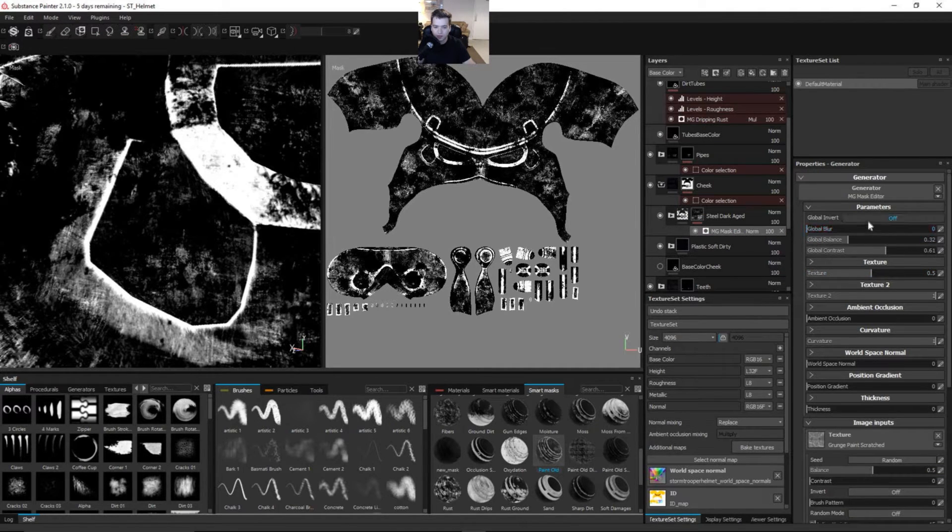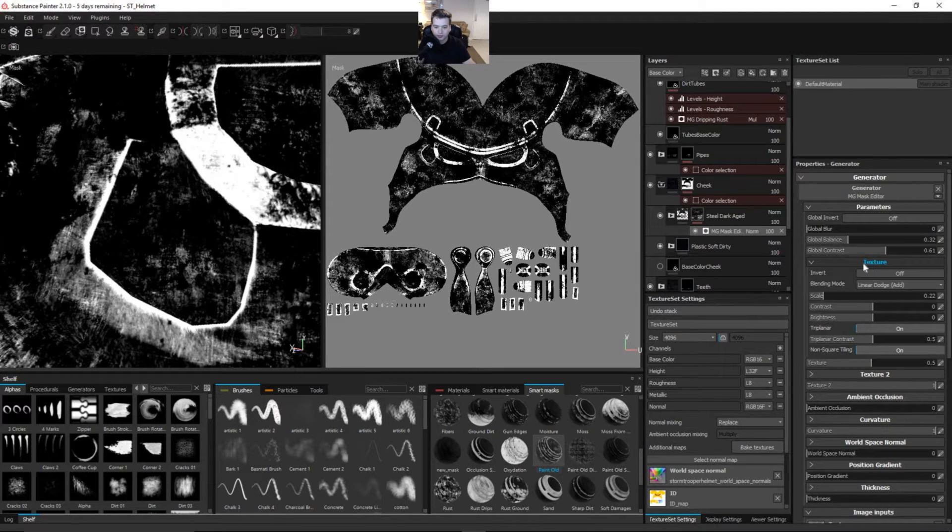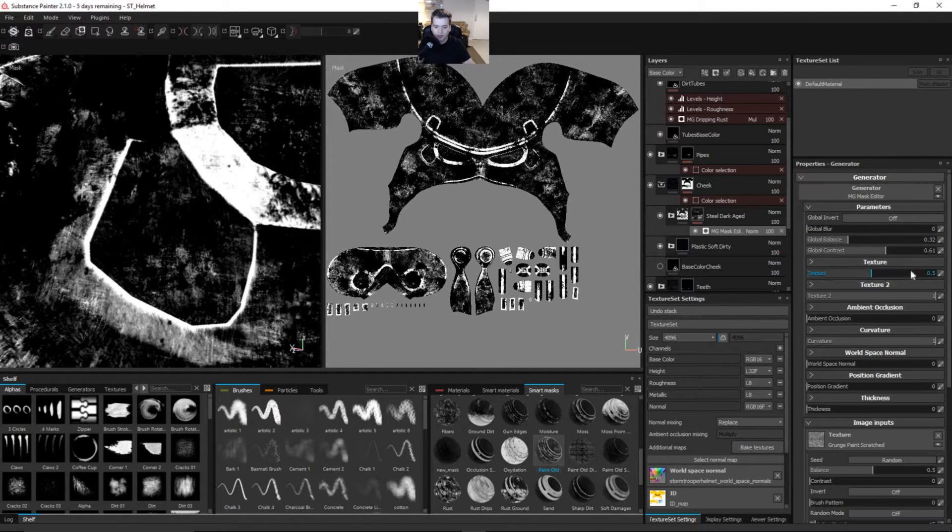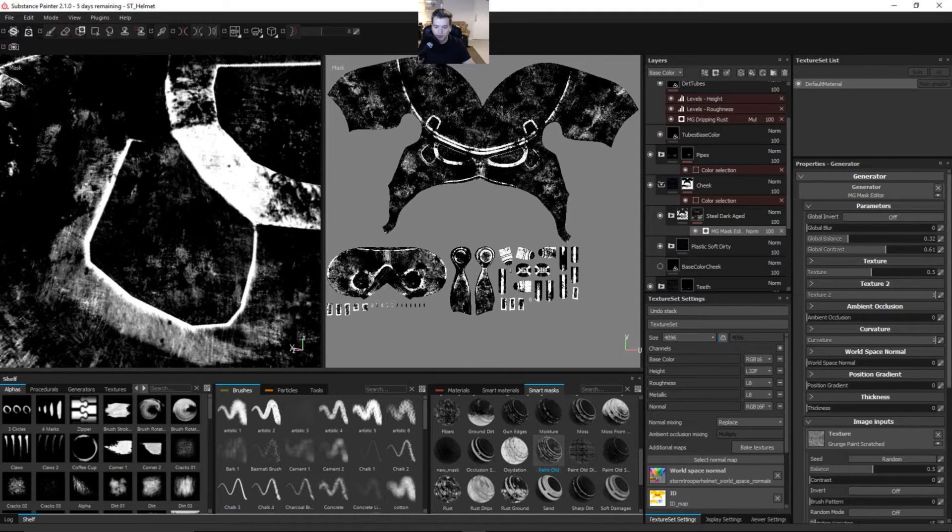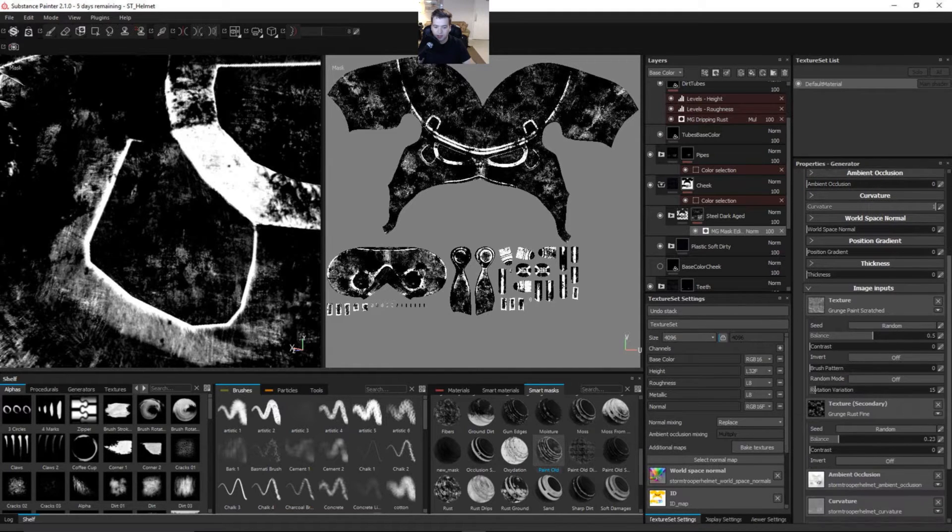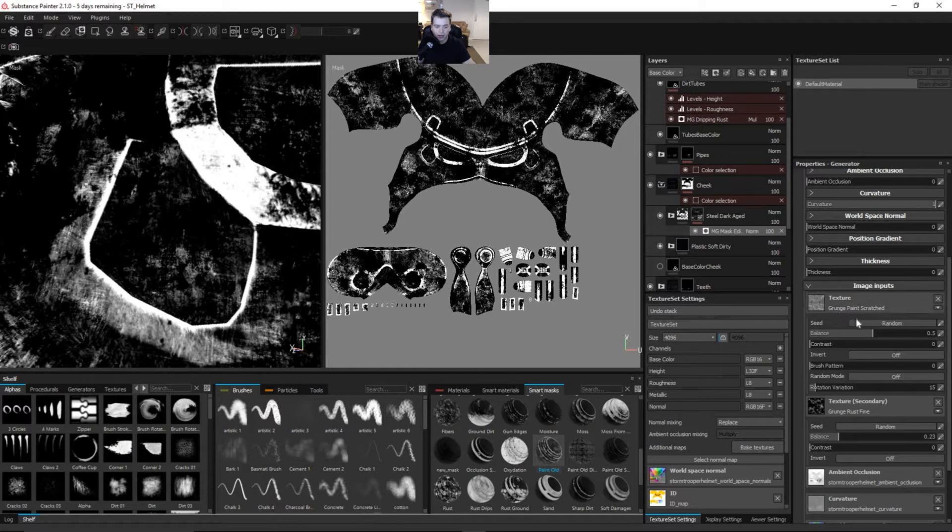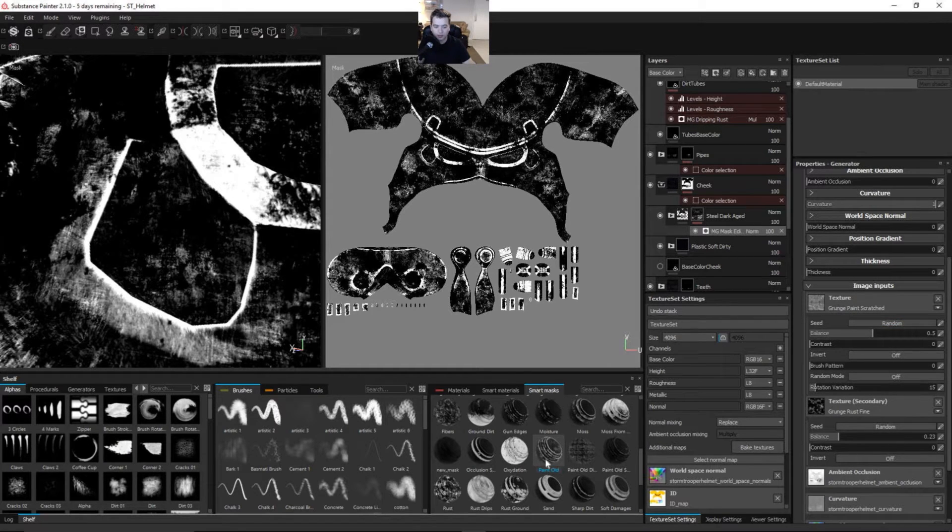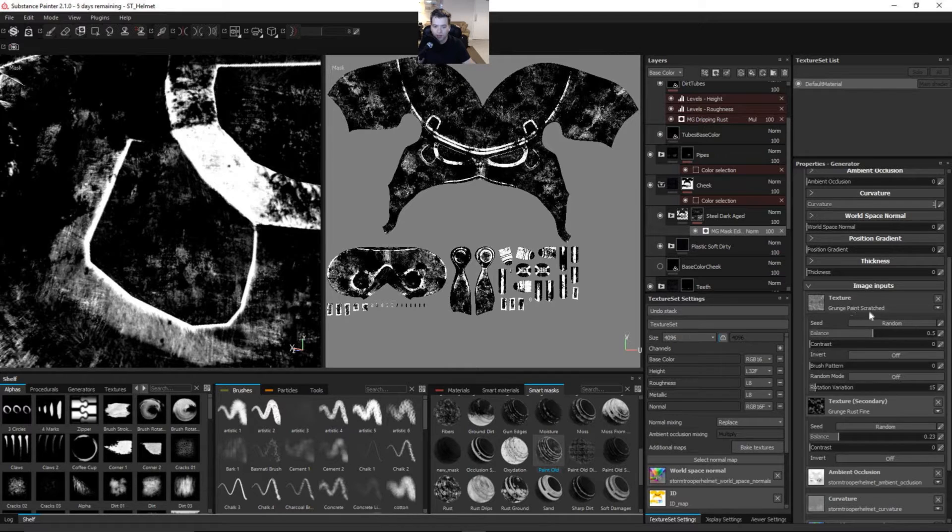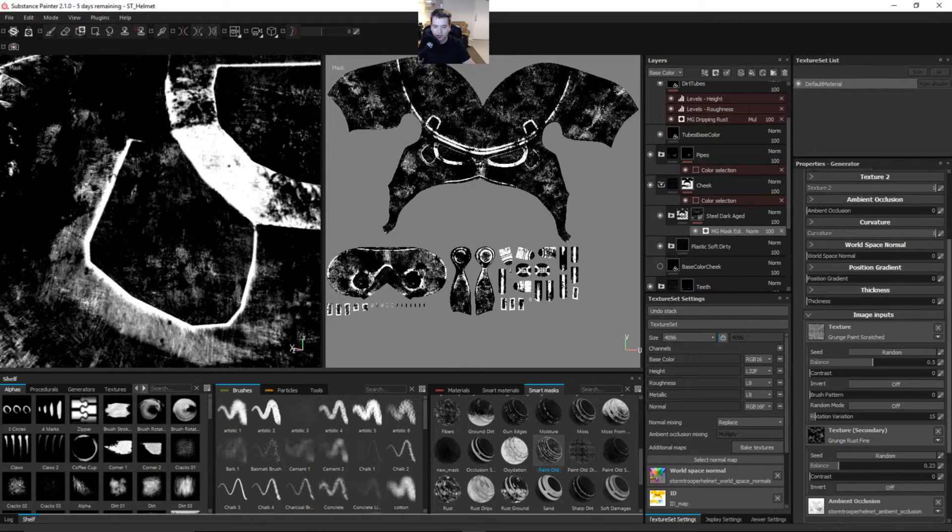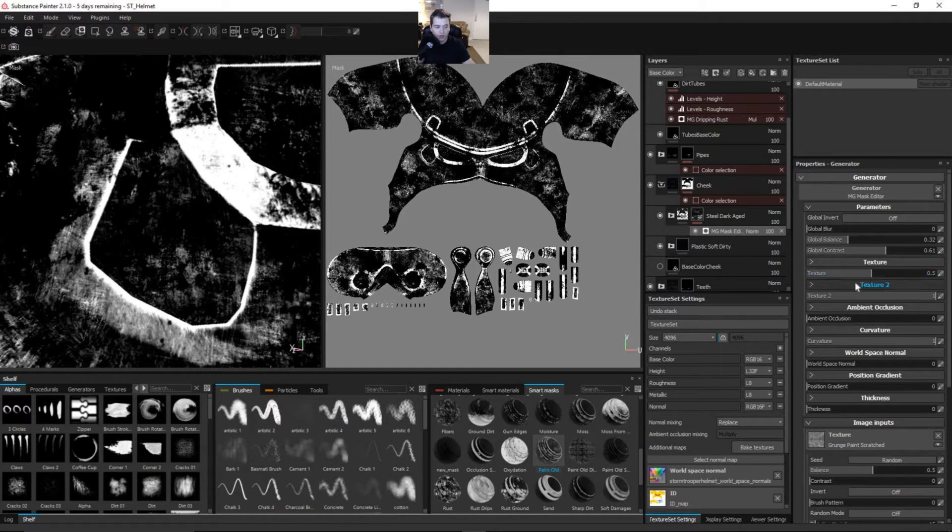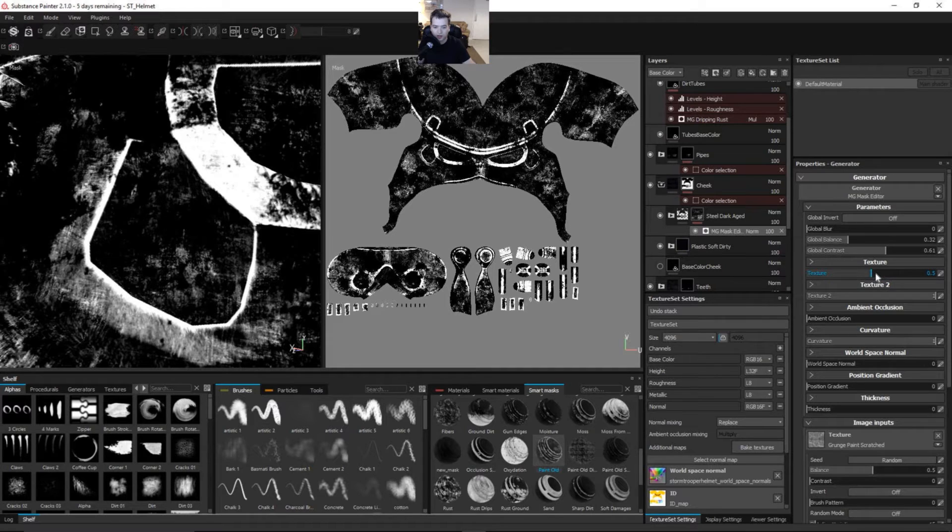This is going to allow us to see white is going to allow the dark aged steel to show up and black is going to be our plastic soft dirty. Let's click on the mask editor. This is really cool. This texture here, we can add any texture down here on the image inputs. Right now whoever so kindly set up the paint old for us in the masks, they have this grunge paint scratch texture and then texture two is grunge rust fine.